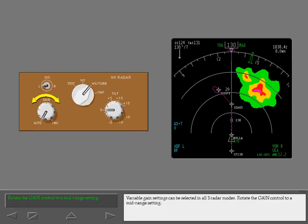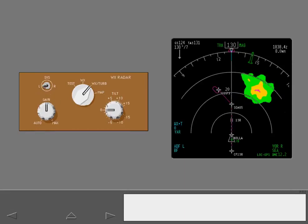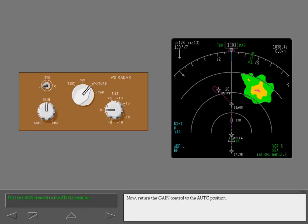Variable gain settings can be selected in all three radar modes. Rotate the gain control to a mid-range setting. This indication appears when the gain control is not in the calibrated auto position. Now, return the gain control to the auto position.